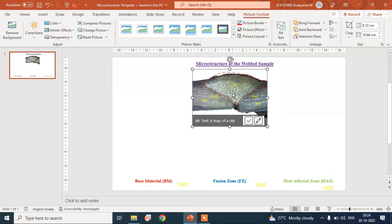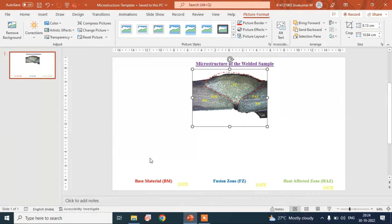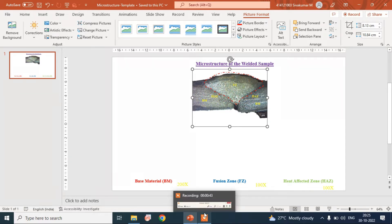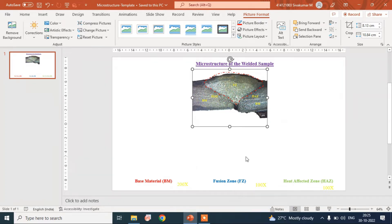We have the microstructure of the base material, fusion zone, and the heat affected zone, which are available in the Google Drive. We need to include them and also note the magnification of the corresponding images.